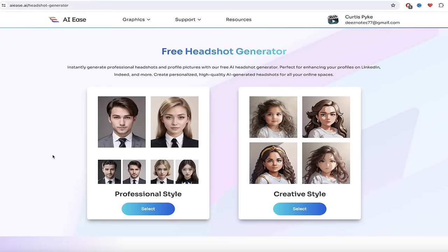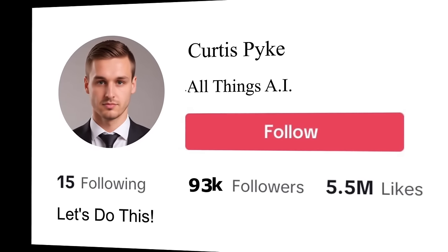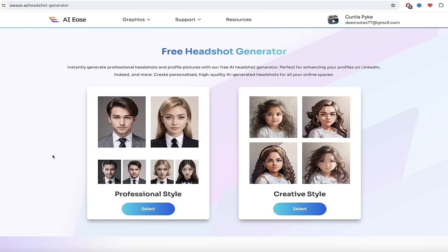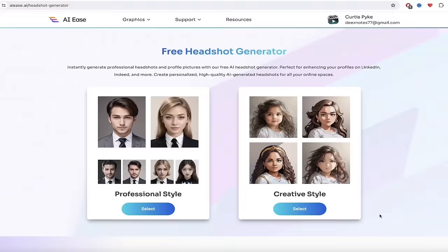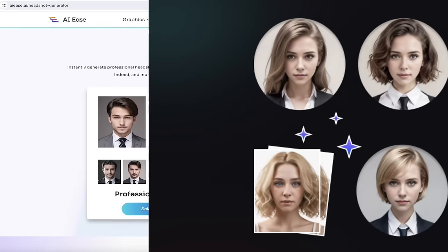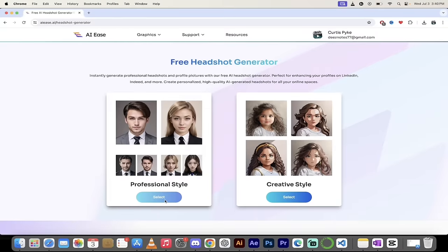We've got two options: professional style and creative style, both very cool. I'm going to start with professional style — that's the more traditional one, great if you're creating a LinkedIn profile picture or a passport photo. After that, we're going to look at creative style, where you can create cool looks and also consistent characters. Let's click on professional style and get cooking.